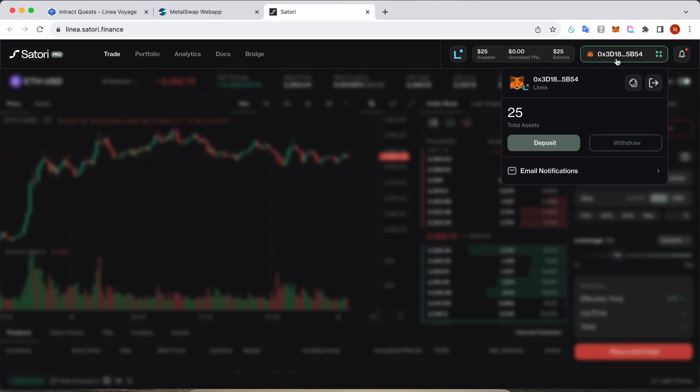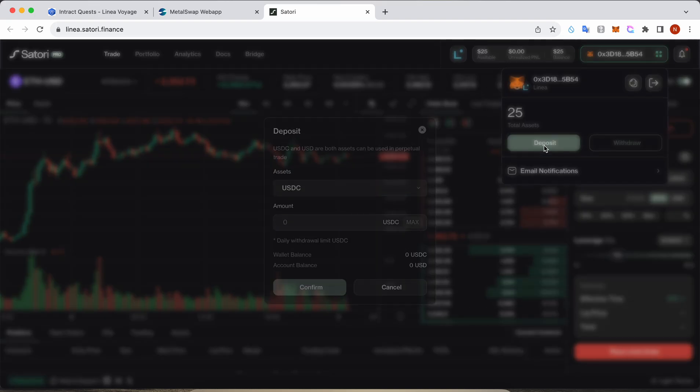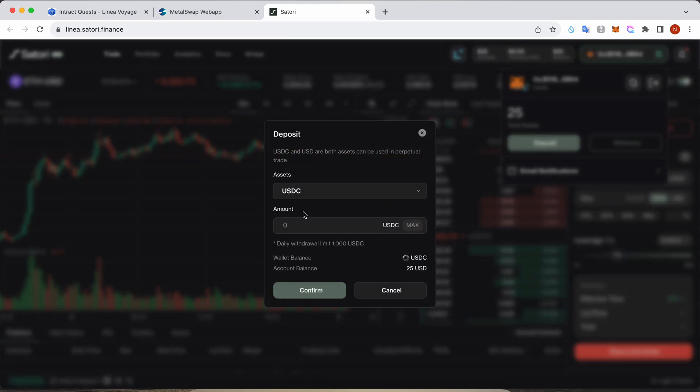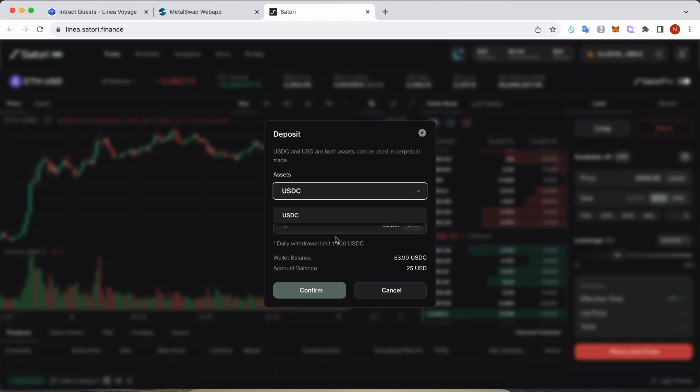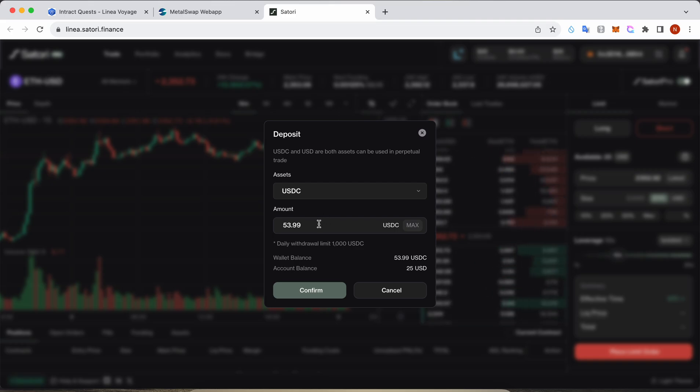Once the wallet is connected, the second thing you need to do is click on deposit. You need to choose any amount. Here I have USDC, so just click on USDC, whatever amount you're gonna add, and hit confirm.